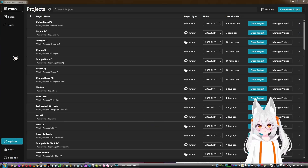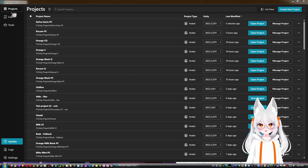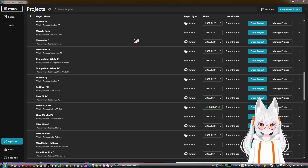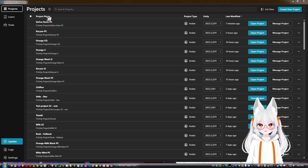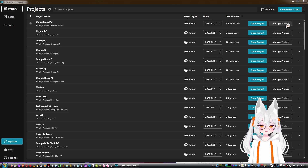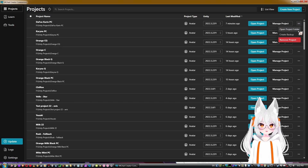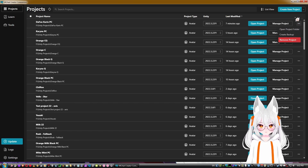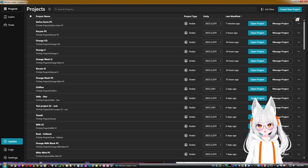The first category is Projects — here will be every project you've made. Right on top we have project name, which you can sort alphabetically. There's also project type, what Unity version it uses, when it was last modified, and options like Open Project and Manage Project.